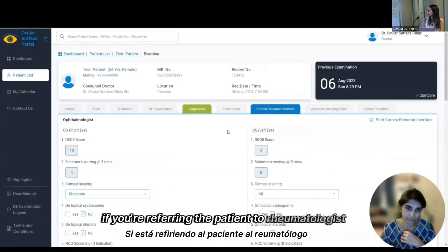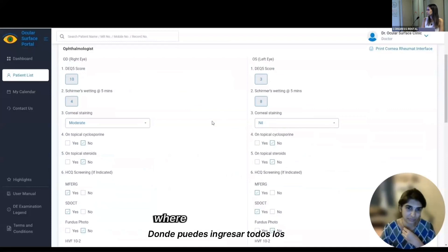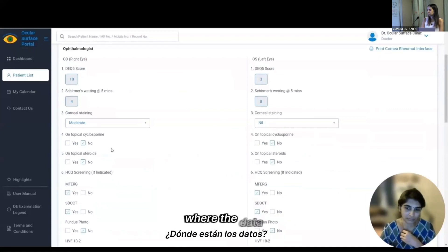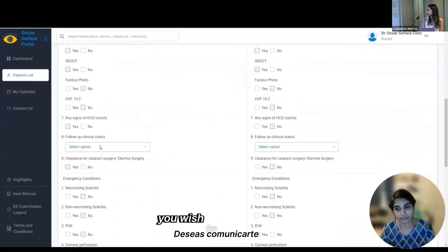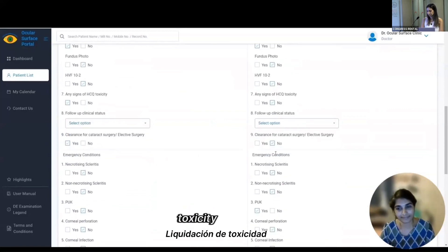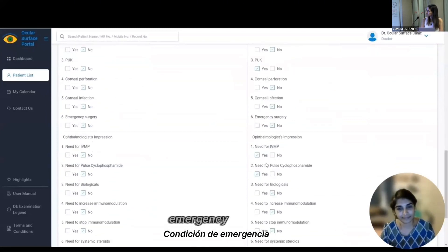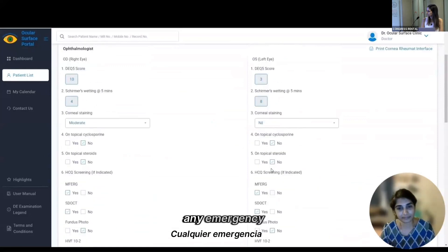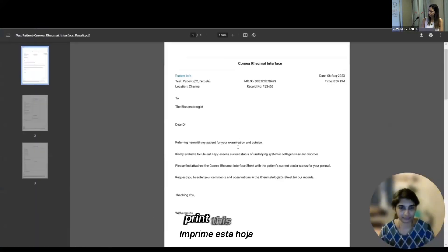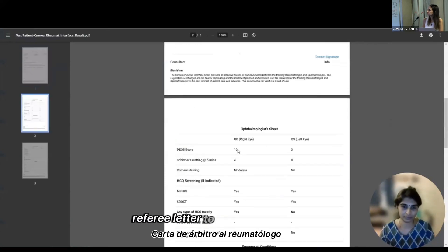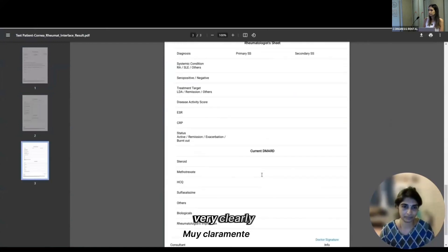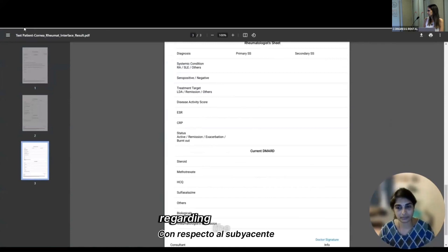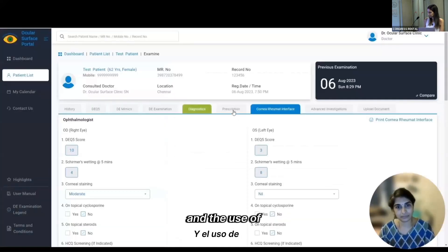If you are referring the patient to a rheumatologist, the corneal-rheumat interface sheet opens, where data is captured from the app and you can enter what you wish to communicate — regarding HCQ screening, toxicity, clearance for cataract surgery, presence of any emergency condition — and then print this sheet. It generates a customized referral letter to the rheumatologist with all data clearly shared, and asks the rheumatologist for feedback regarding the underlying condition and use of medications.